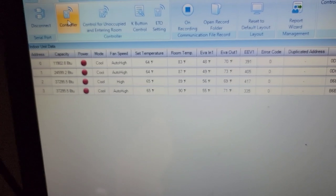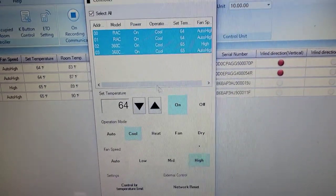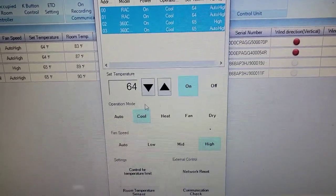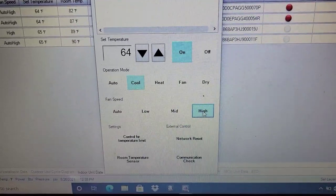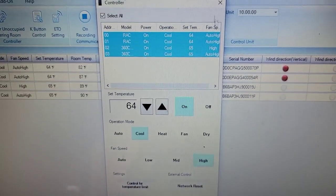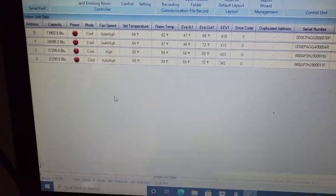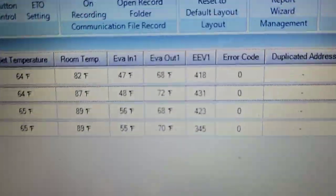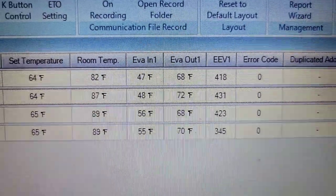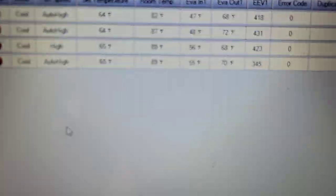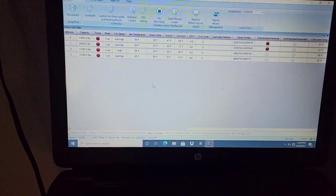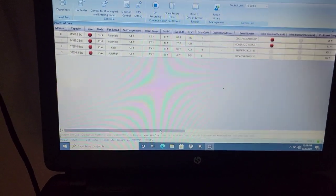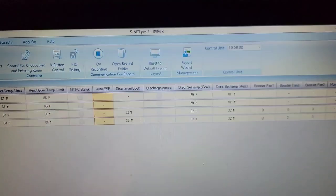See the controllers right here. You can push select all, then put the system to on, temperature set to 64, operation mode cool, and then fan speed on high for all those units because I want to see this outdoor unit ramp up. Look at the EEV positions. Evaporator inlet, evaporator outlet, 48 degrees, 72 degrees. Room temperature is 89 degrees. I love S net because I don't have to go individually turn all of the units on via the wired controllers or wireless controllers.